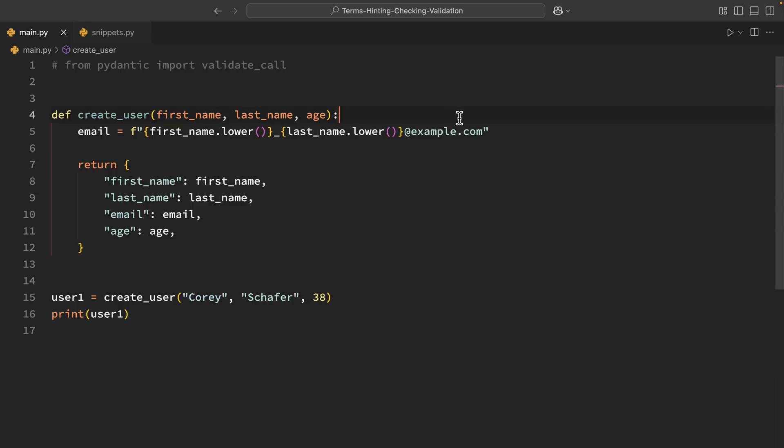Now all three of these concepts that we're covering today - hinting, checking, and validation - they all work with types but they serve different purposes. So let me give you a quick preview of what we're going to be talking about. So type hints tell us what we expect something to be. Type checking is static analysis that makes sure that we're sticking to our declared types before the code is run. And data validation happens at runtime to make sure the data meets our requirements. So let's dive into each one of these and see what they mean and how you'd want to use them.